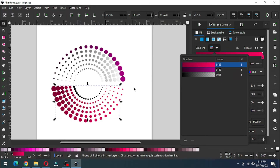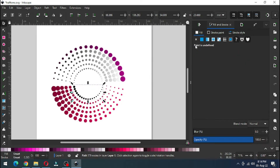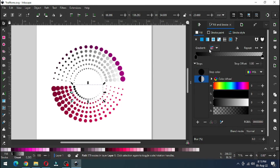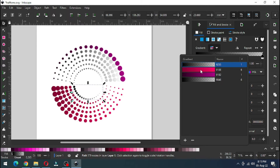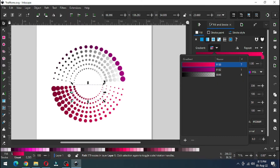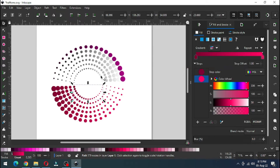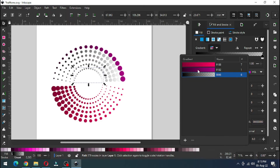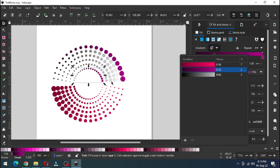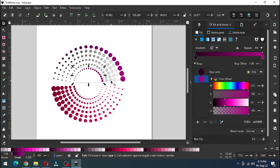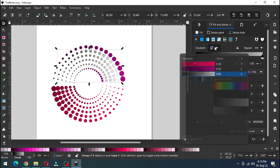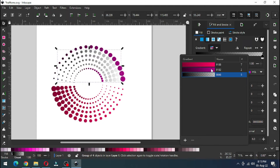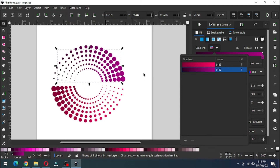Change the color. Now select this object and apply a gradient. Choose the color. Choose the gradient color. Now select this object and change the gradient color. Repeat the same process.